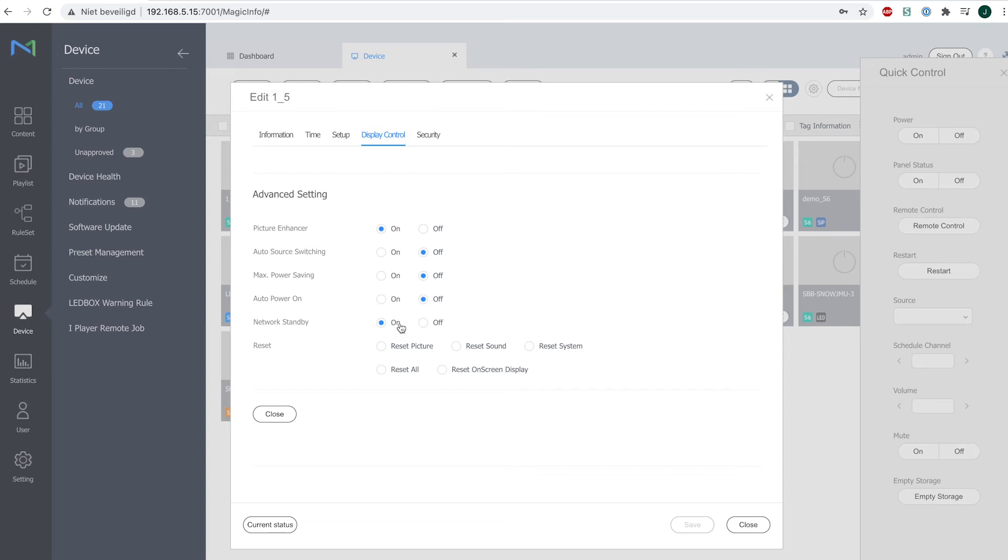Now by default, this option is switched off, and you have to make sure you switch this option on in order for you to reach your device at all times when it is connected to the internet, of course.